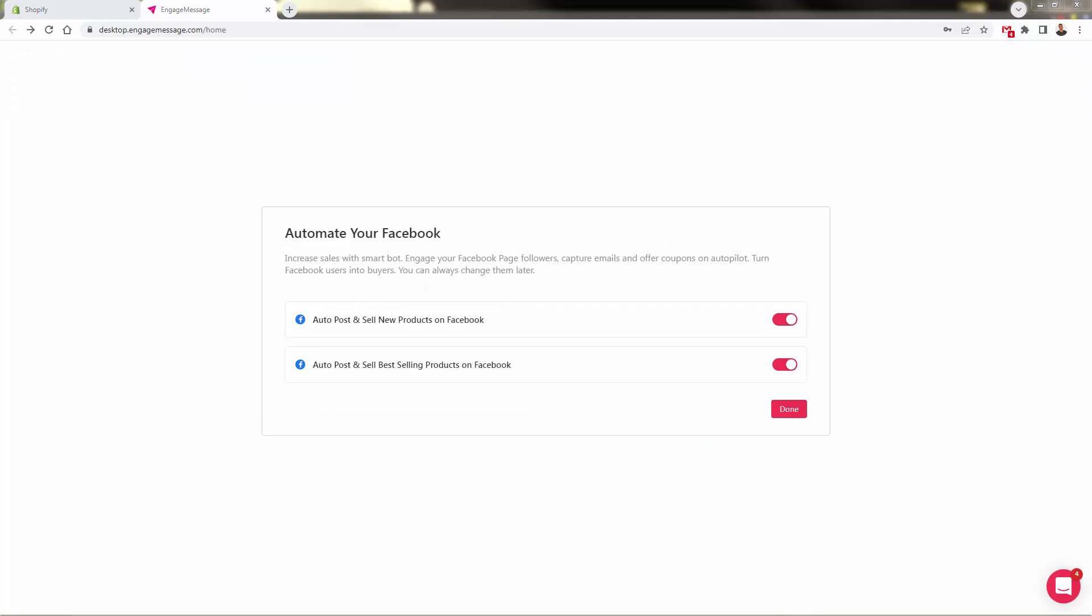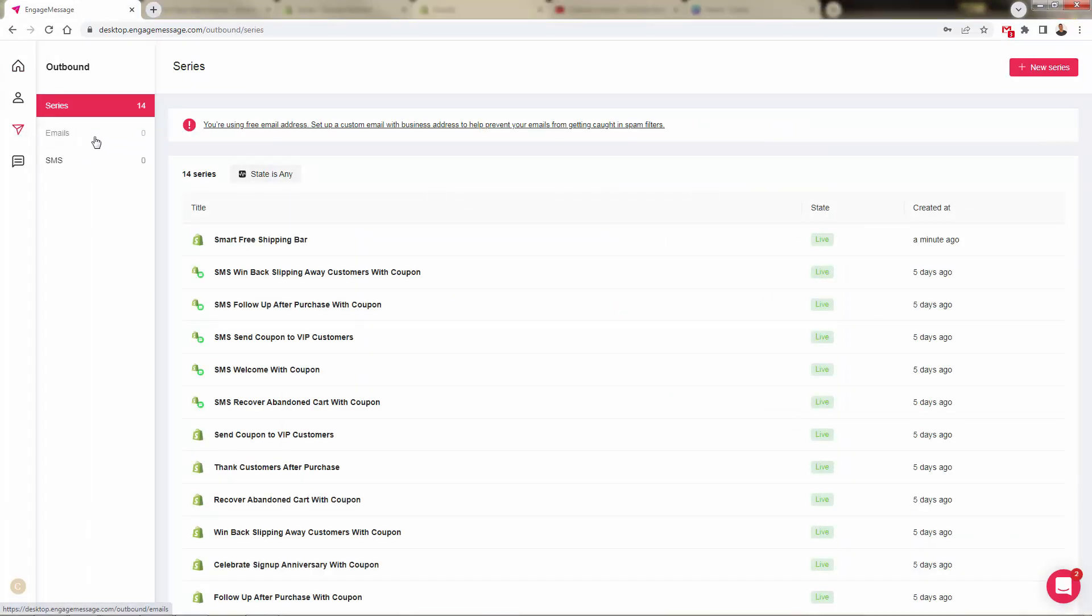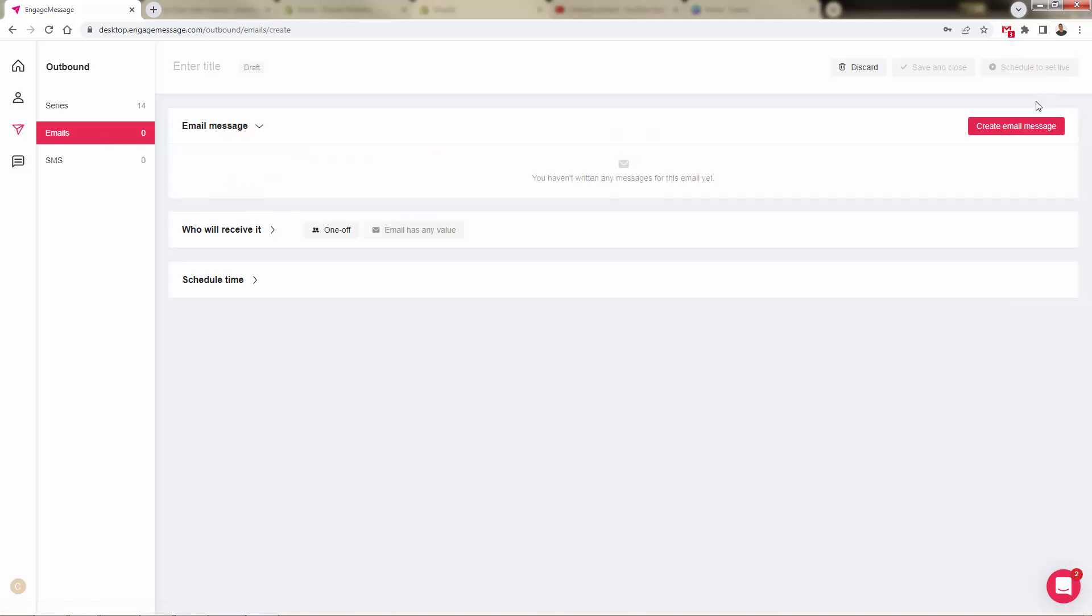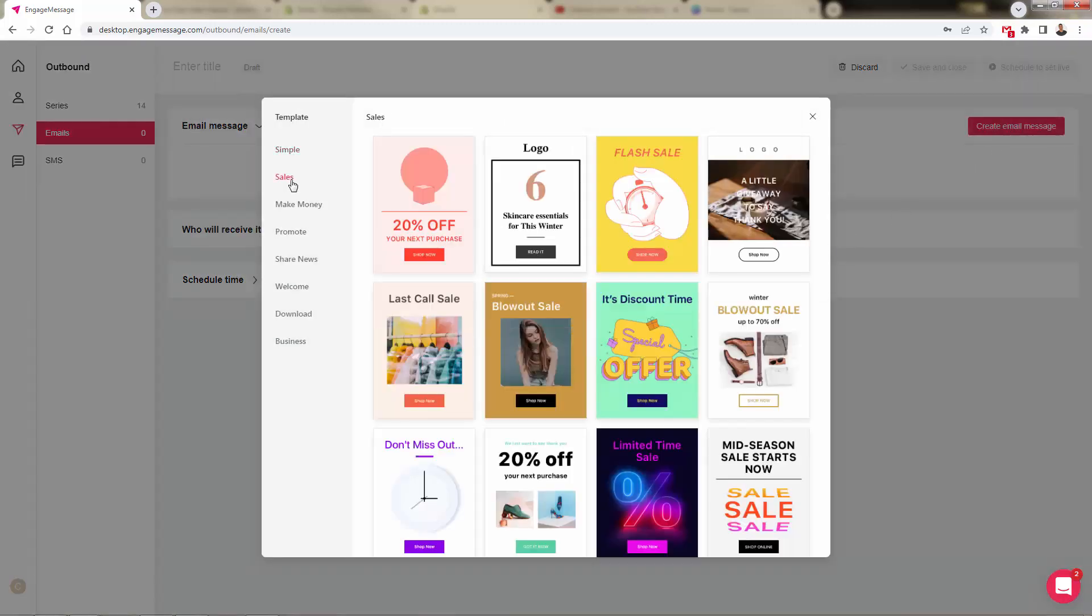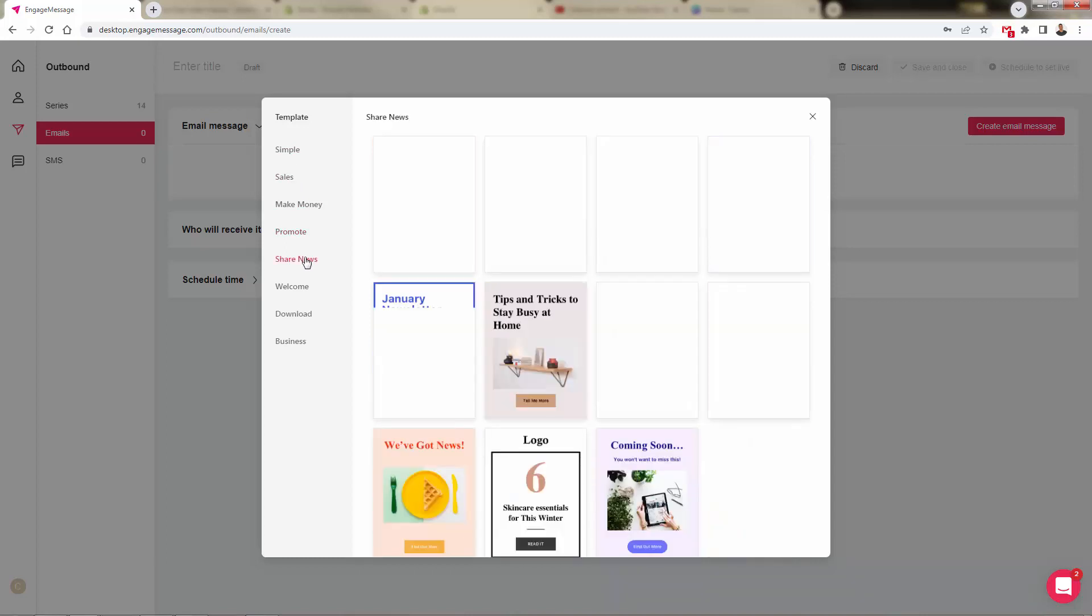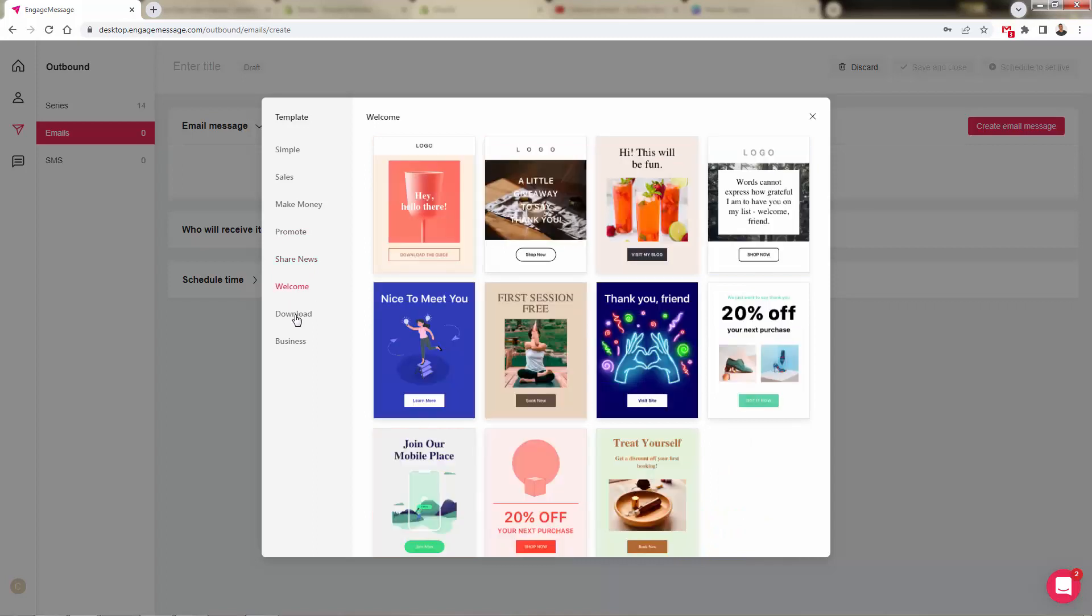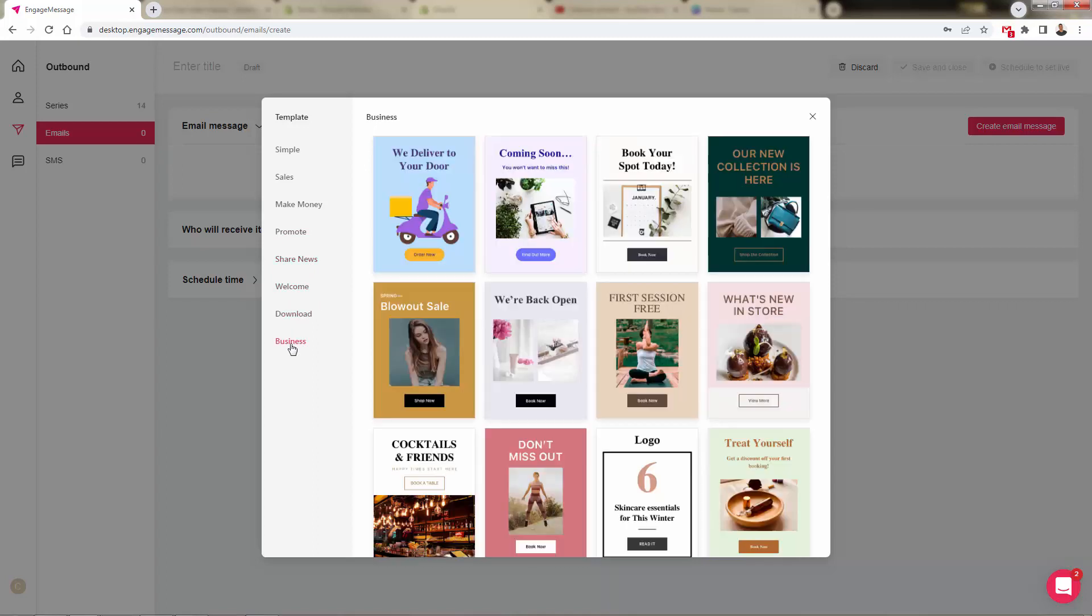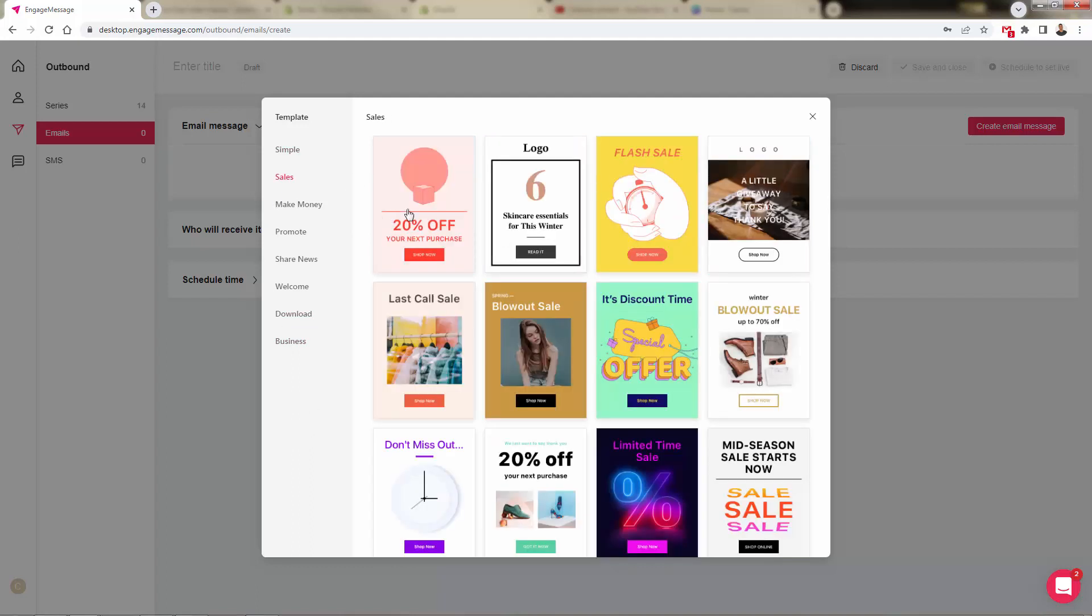I also want to show you over here in the outbound, we're going to come in and I'll show you the email and the SMS campaigns. This is another really powerful feature. We'll come over and do emails first. We'll come up and click new emails, and you're going to see that we'll be inside of the email section under create email message. There's lots of different templates. This is going to allow us to really get started ASAP. We can run sales, making money in terms of generating revenue, promoting products, promoting some news, welcome and onboarding, downloading if we have some type of giveaway or PDF, and just general business templates.